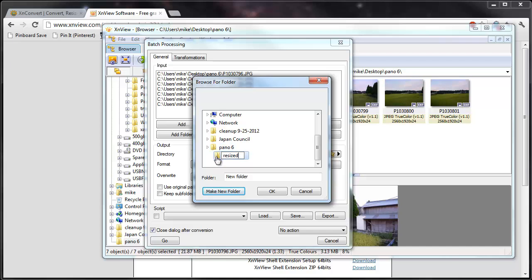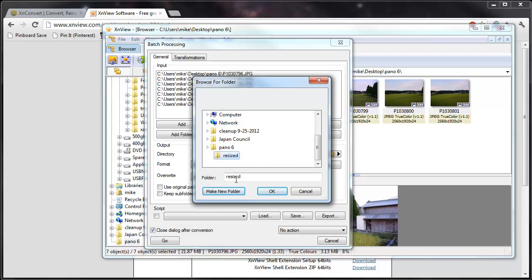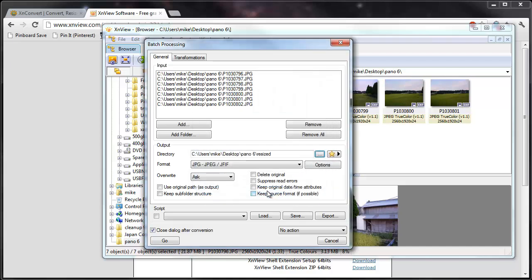And it's a good idea to make sure that's selected there. So resize is selected. Hit okay. So now it's going to the resize folder.